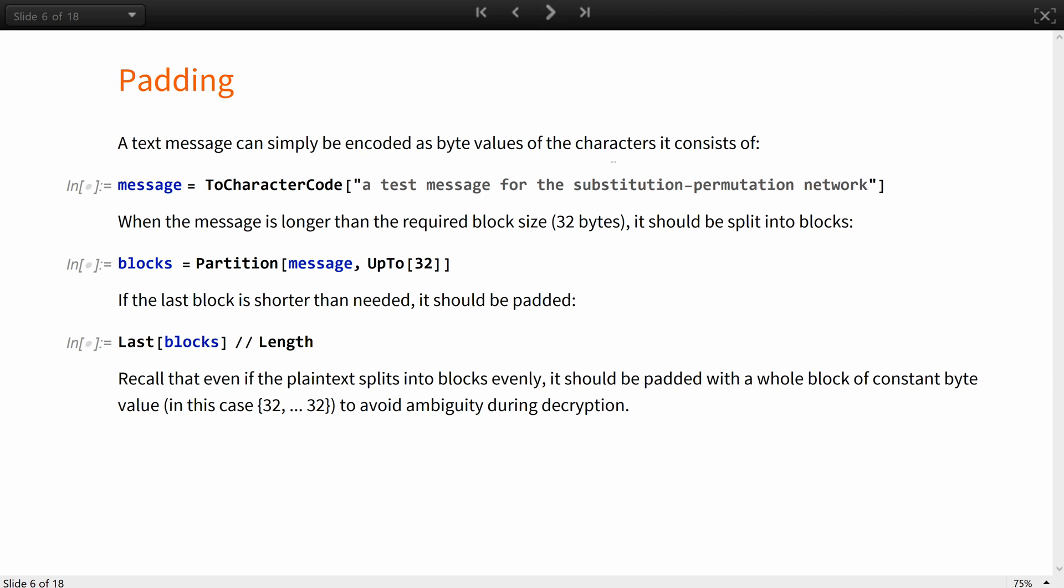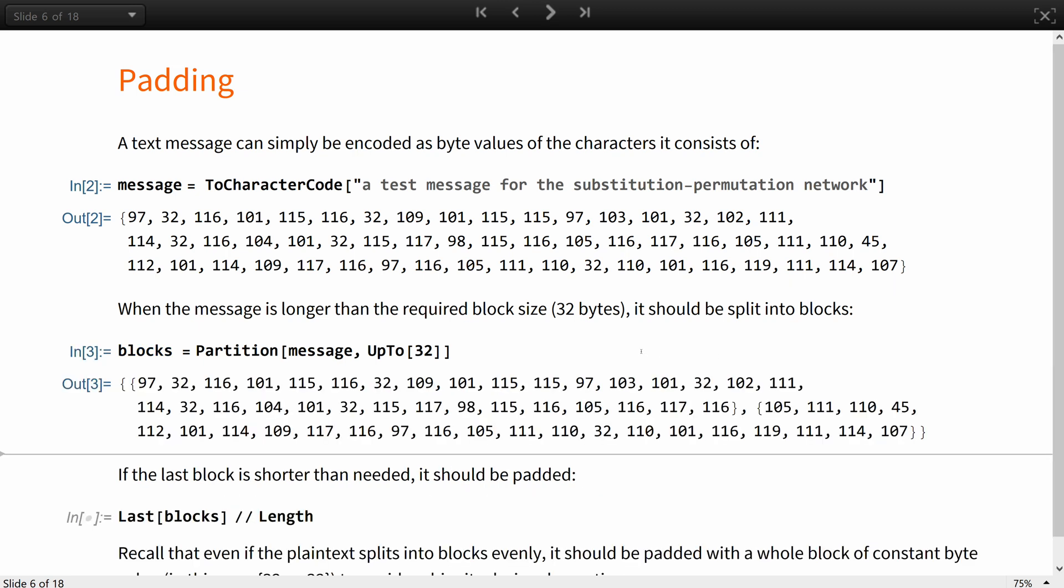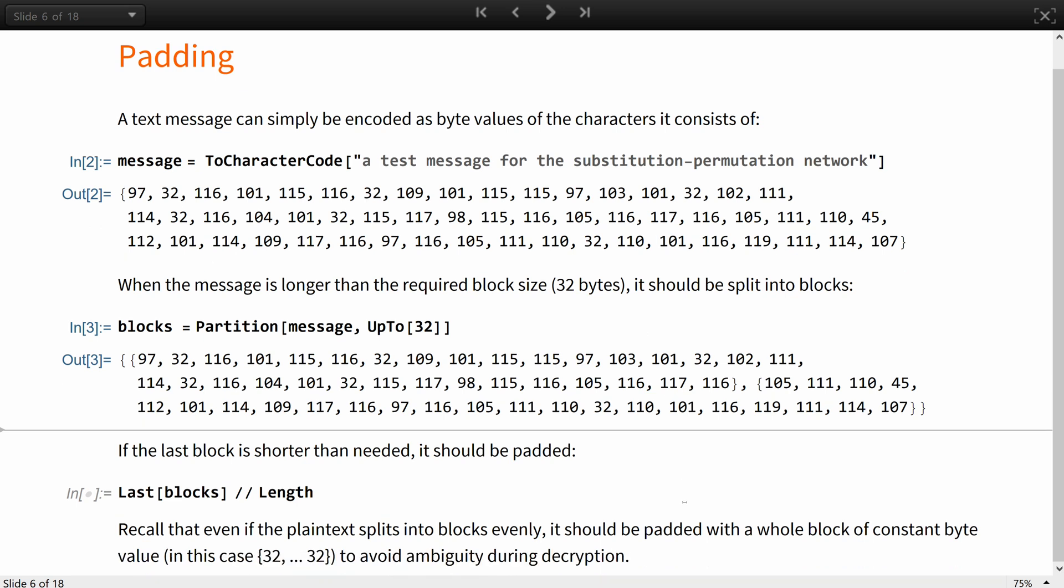A text message can simply be encoded as byte values of the characters it consists of. If the message is longer than the required block size, which is 32 bytes, it should be split into blocks. If the last block is shorter than needed, it should be padded.